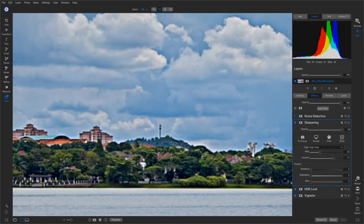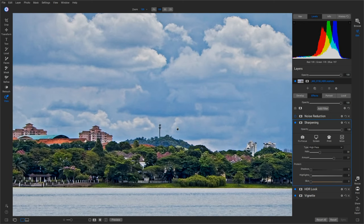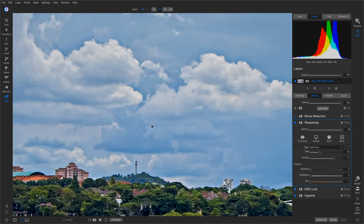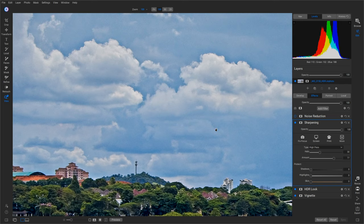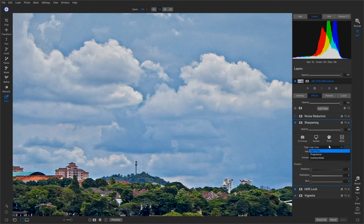Just before, we start pulling out the details and stuff here in the trees, the buildings, the background. But man, that makes the sky noisy. Well, there's a way around that.